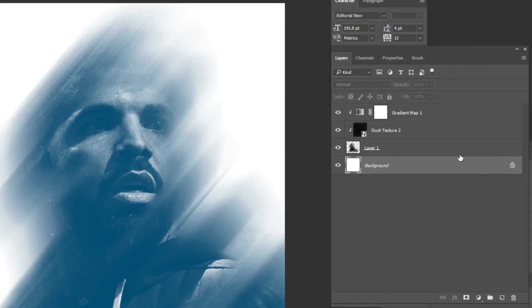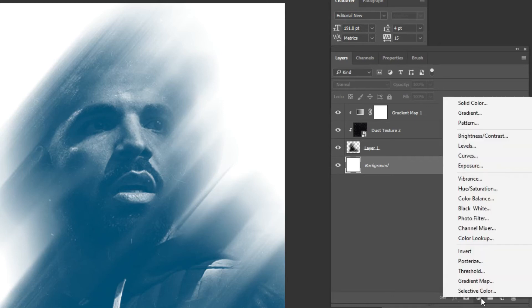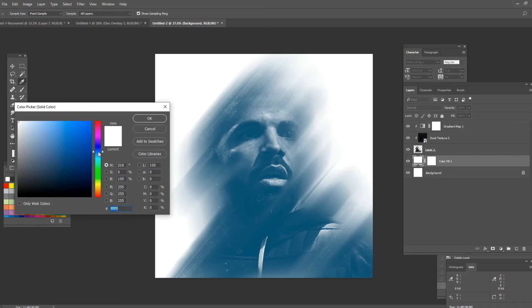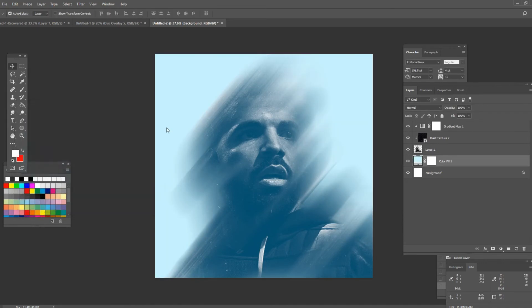So I'm gonna go down here on the bottom layer and I'm gonna press this icon and click on solid color. I'm gonna go for a light blue here. Something like this.